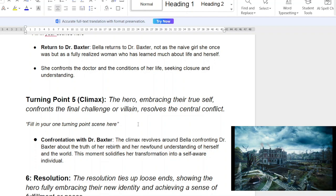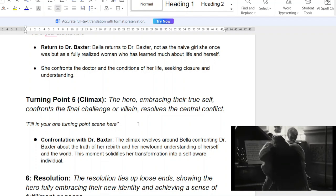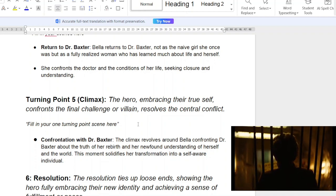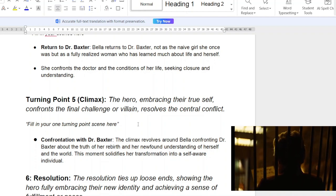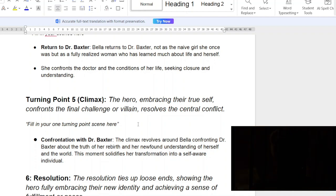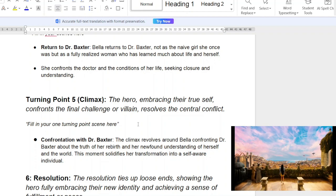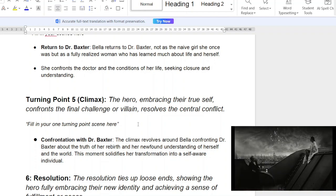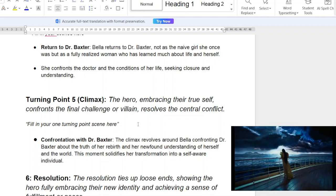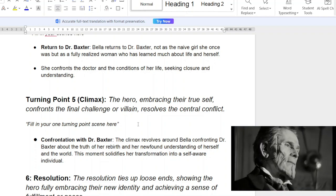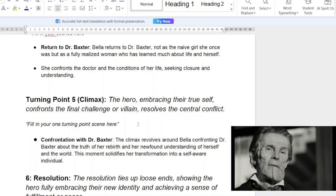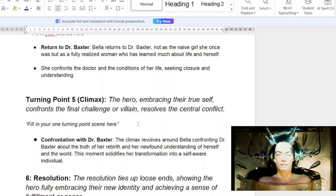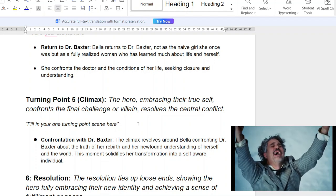In the climax, the hero embraces their true self, confronts their final challenges, and resolves their central conflict. Bella confronts Dr. Baxter about what he did. There are sub-stories — like the real Bella's husband, who's a piece of work, and Max McCandles and Bella falling in love again as she realized he was truly honest. The climax revolves around Bella confronting Dr. Baxter about the truth of her rebirth and her newfound understanding of herself in the world. This solidifies her transformation and self-awareness as an individual — coming full circle on her origins. Once you learn your origins, it's like: what do I do now? Do I accept this? Do I move on? In this case, she accepts it and she grows from that.